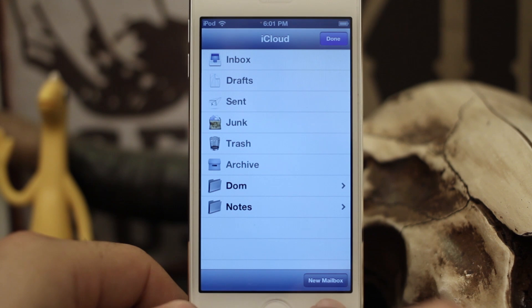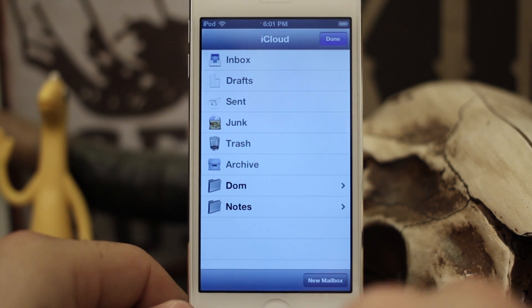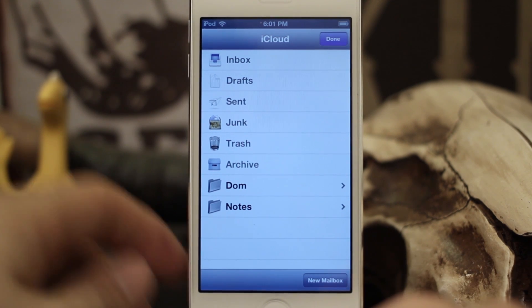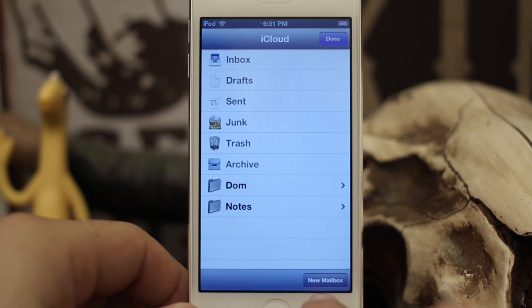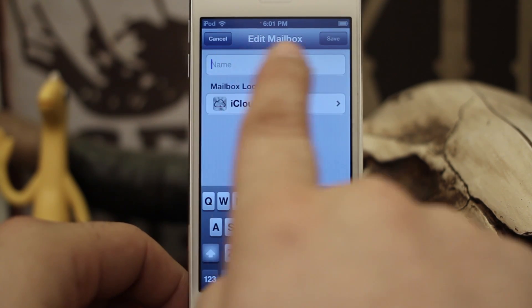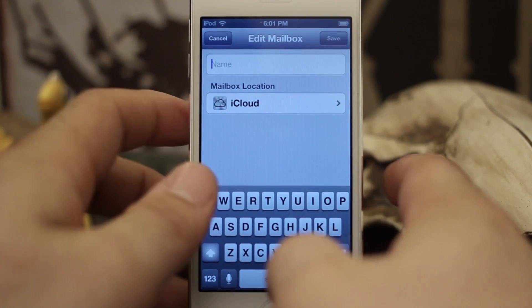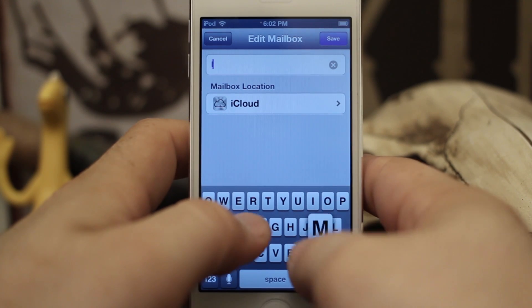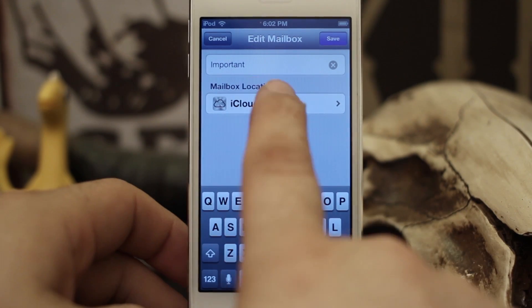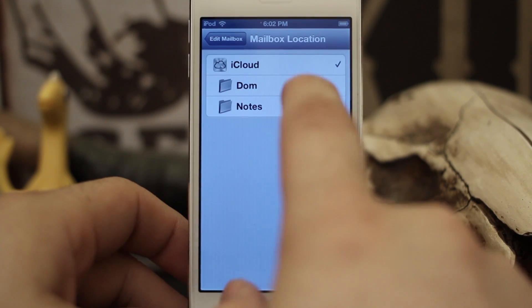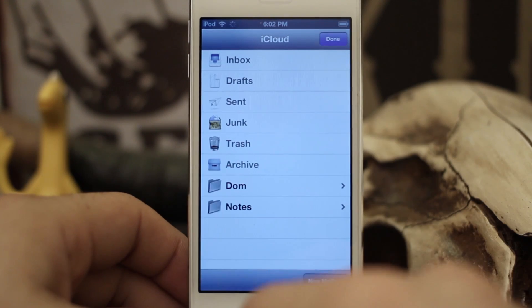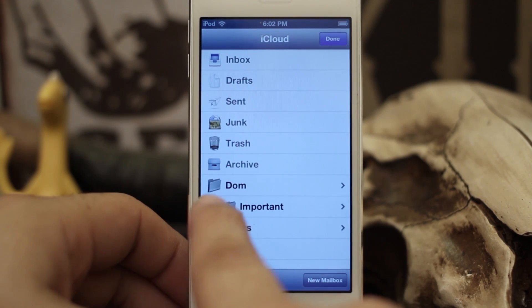If you'd like to create a new folder, all you have to do is tap on 'New Mailbox' at the bottom. To me that sounds a bit misleading, but it really is a new folder. So if we tap on that, we get 'Edit Mailbox' where we can type in a name — let's type in 'Important' — and our mailbox location will be set to Dom, then we save that.